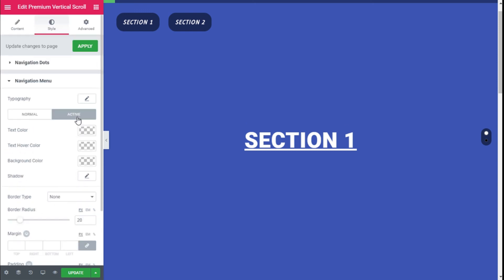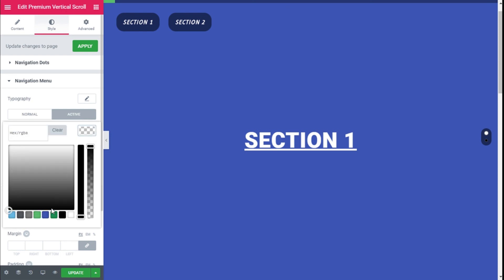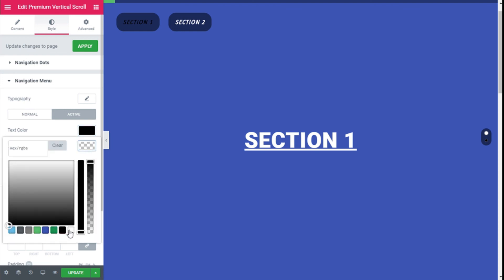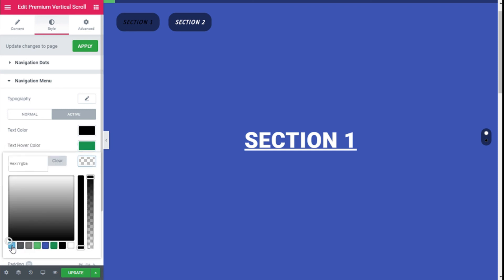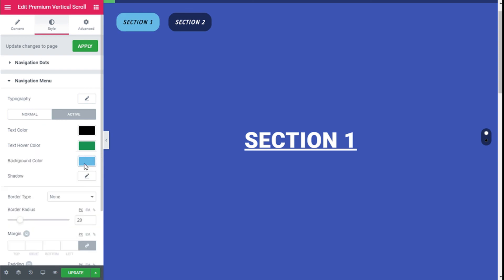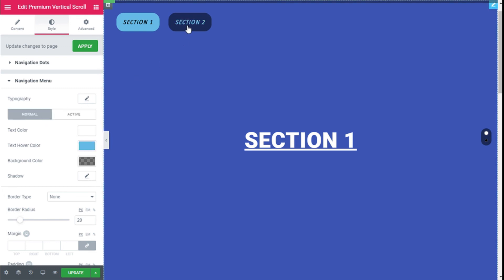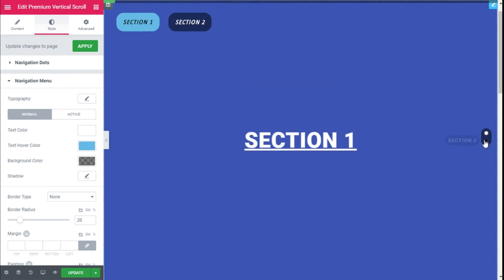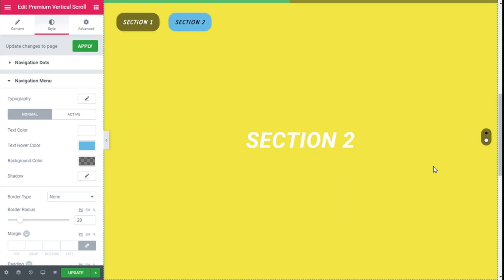We are going to click on Active mode. For the text we are going to select black, for the hover we are going to select green, and for the background we are going to choose cyan for contrast. As you can see, when we select a section it gets highlighted with the selected color. We can move between sections with the dots or use the mouse wheel.